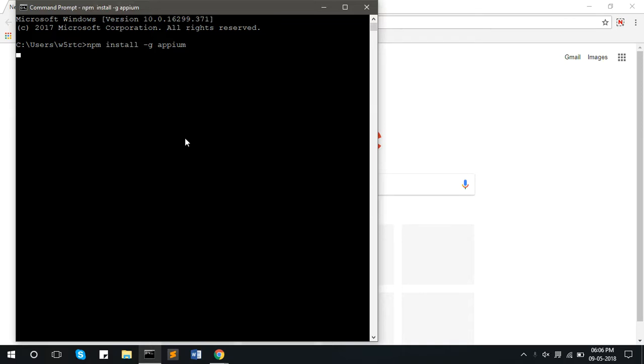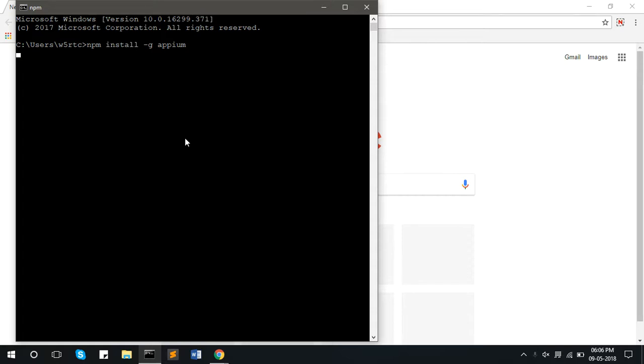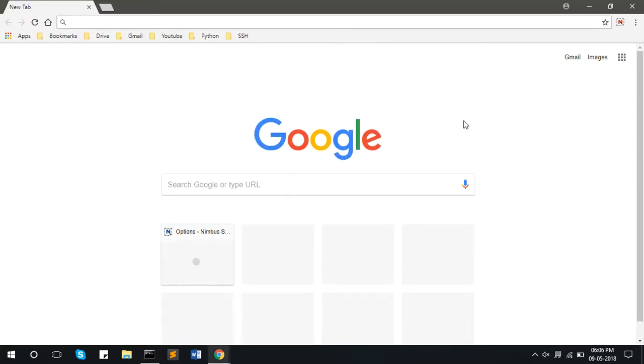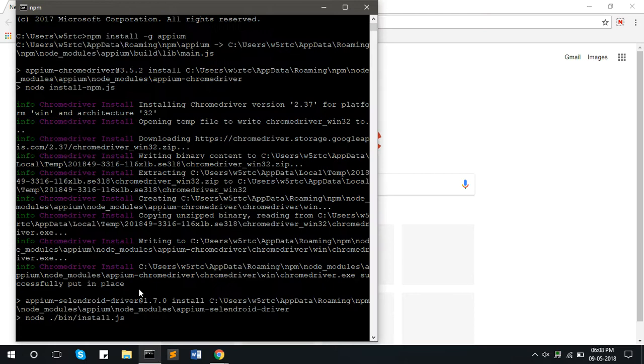Wait till the APM gets installed. Now the APM is getting installed.